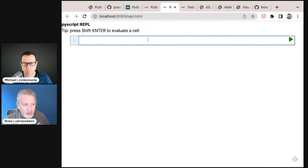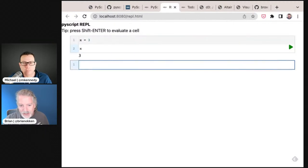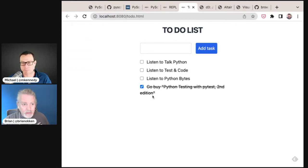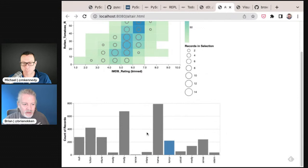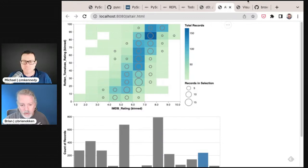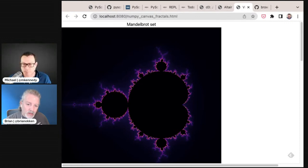There's a REPL where you can do it kind of like Jupyter — you say x equals three, then x, and if you do shift-enter it evaluates it. There's a to-do app, a D3 graphics example, an Altair example that's interactive — you click around and it changes. We use Altair at work so that's neat. And there's a Mandelbrot set example. All the code is in the repo so you can see exactly how it's done.